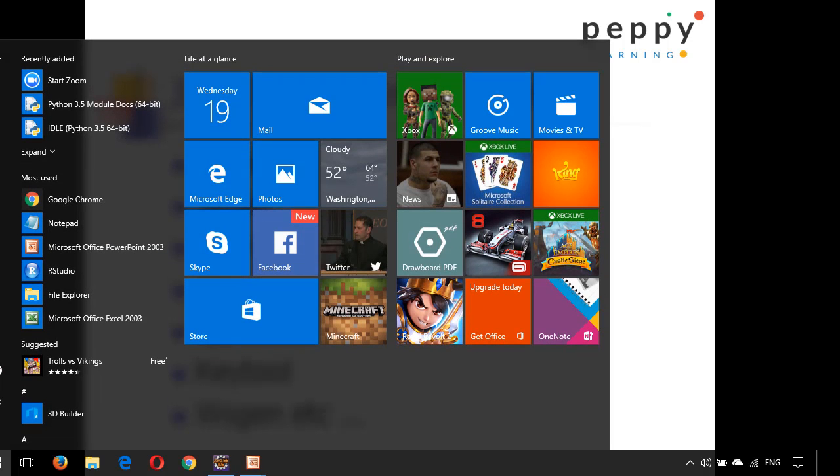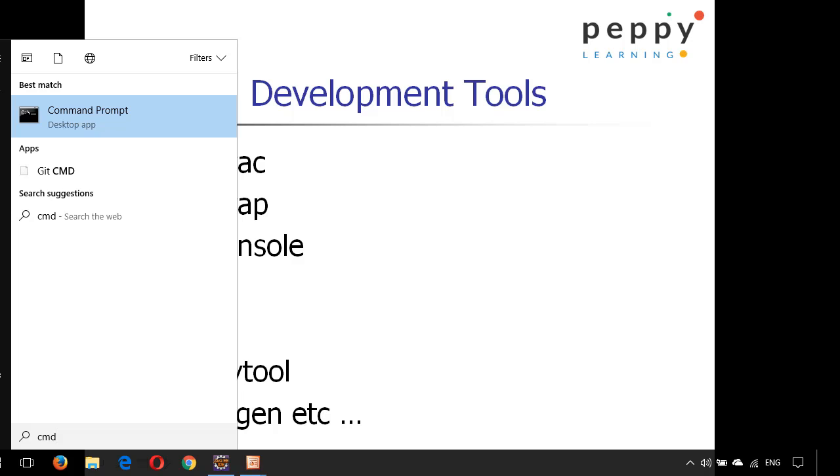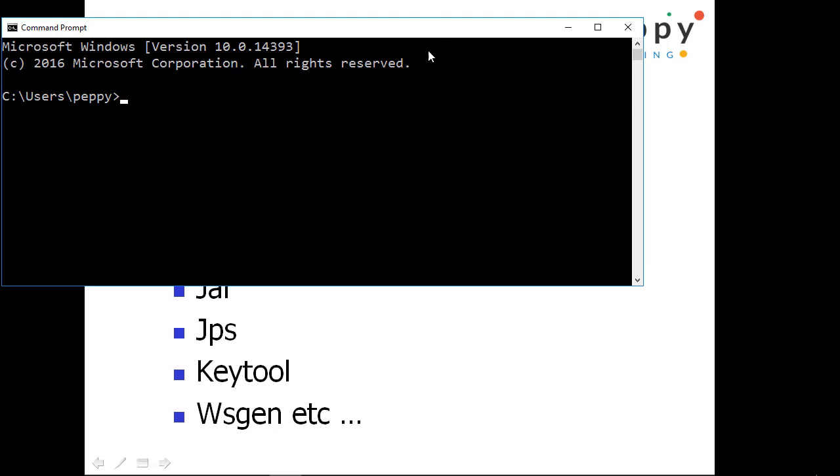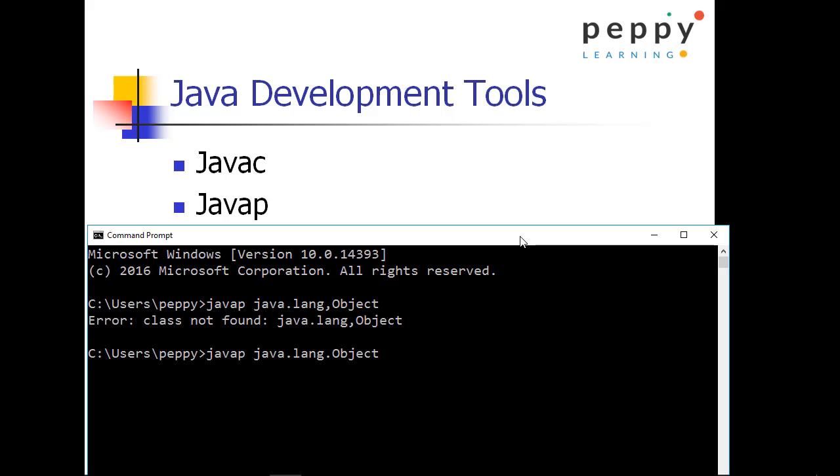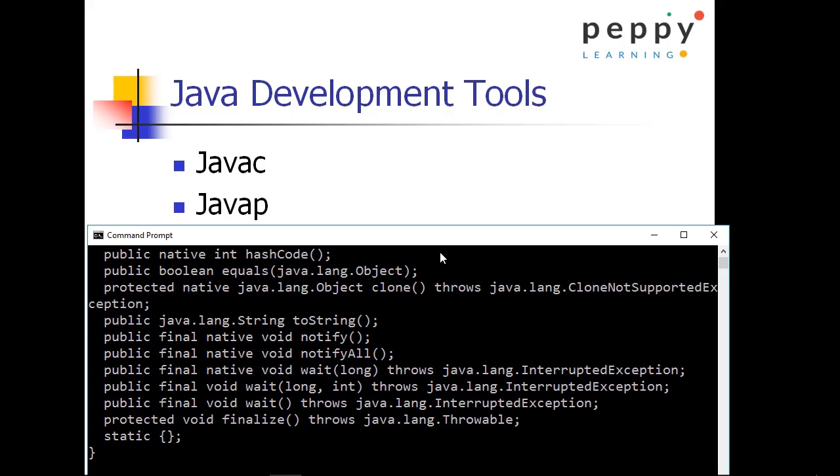Press windows button, type cmd, click on the command prompt desktop app, type javap space. Now I want to see what all of the methods available in a class. So for that I should give a fully qualified name. Fully qualified name means the complete package name and a class name. Here I want to figure it out the object methods. The package for this is java.lang.Object.